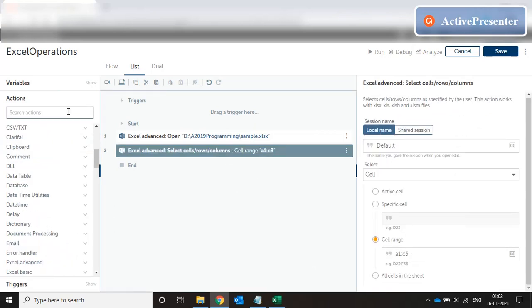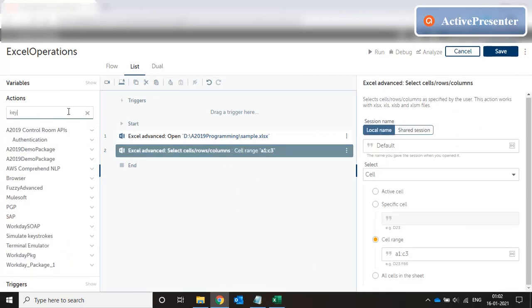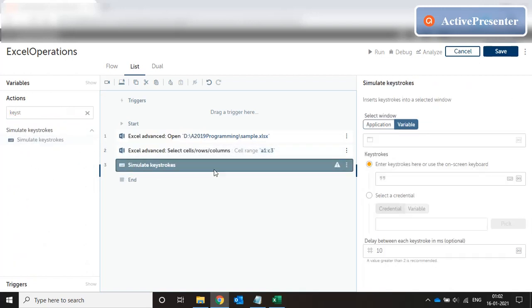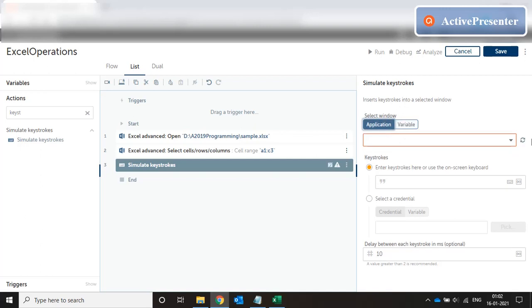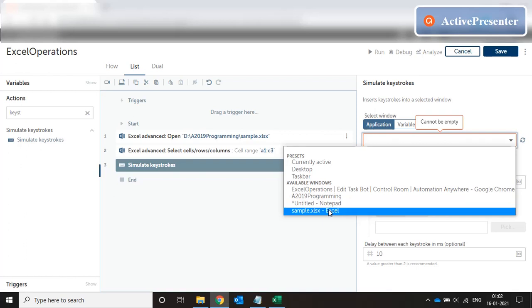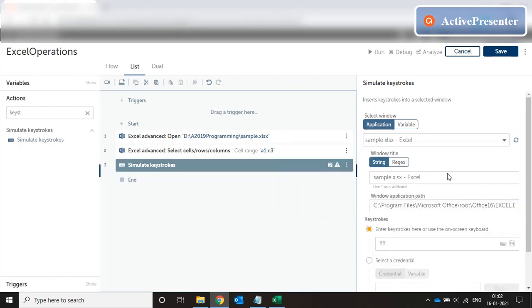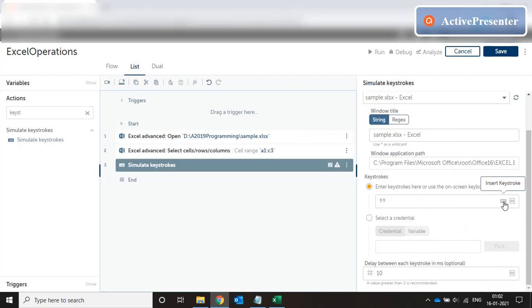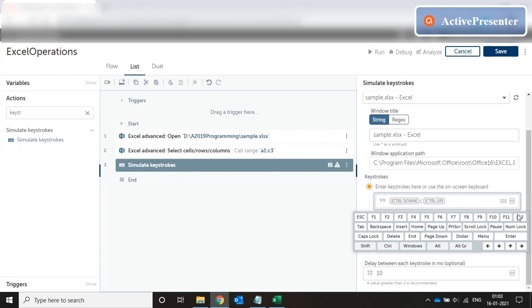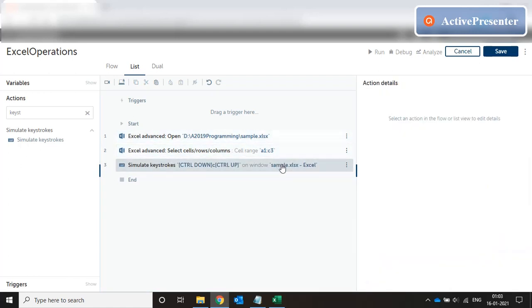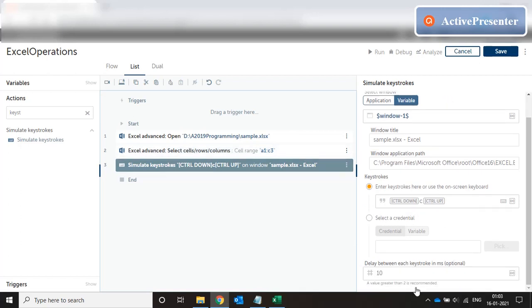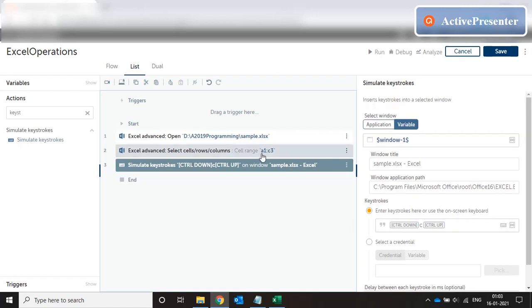Now let's try to put a keystroke. Simulate keystrokes. Choose the application, which is in this case sample.xlsx. And enter the keystroke. Or let's see, you can use the on-screen keyboard. And press Ctrl and C. So that's the keystroke we're using. Ctrl C to copy the data that we just selected using selected range. And that's fine.